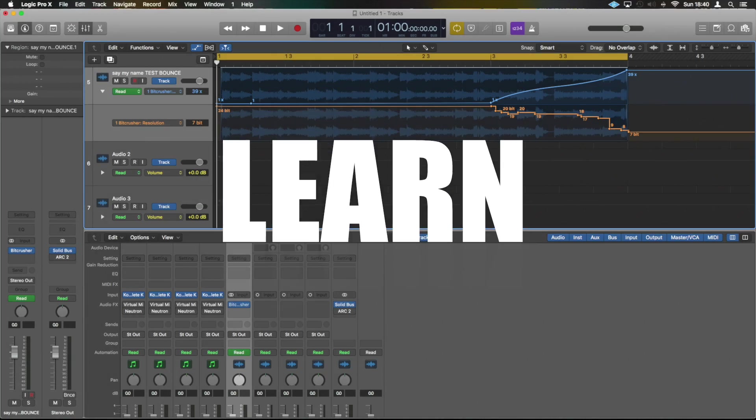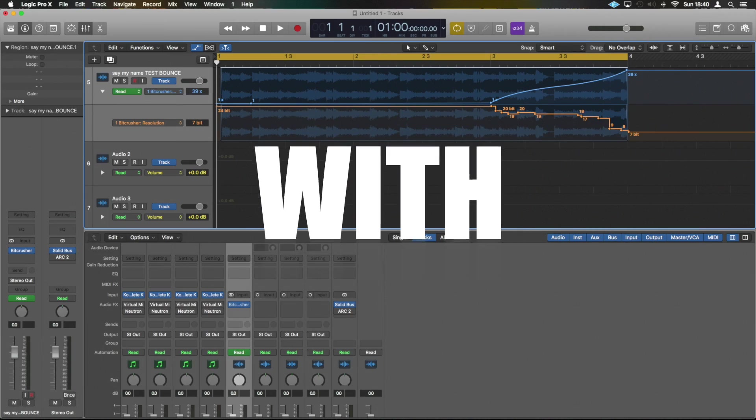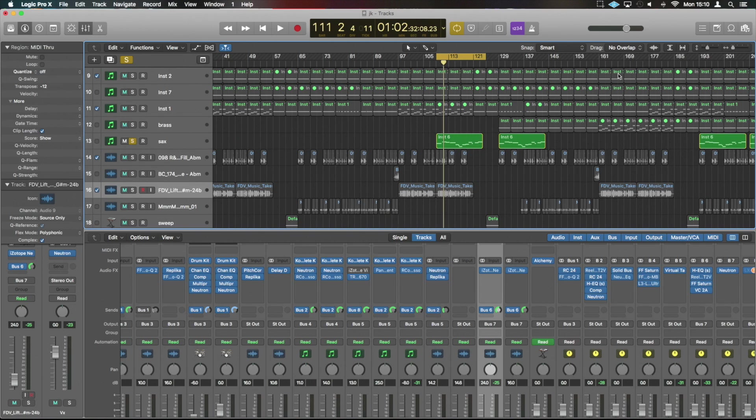Okay guys, so here we are in Logic and we're going to show you three nice ways to transpose audio so you can quickly make new lines and sounds from some MIDI you've already got.